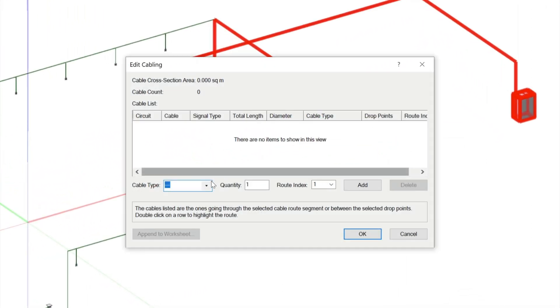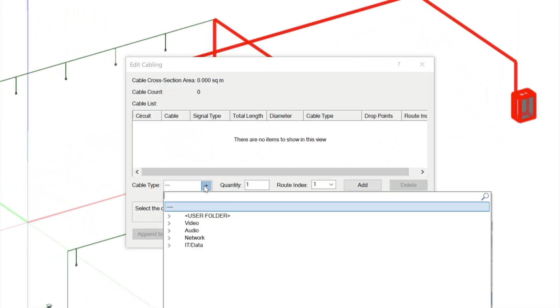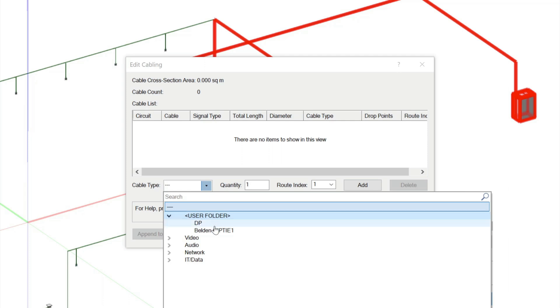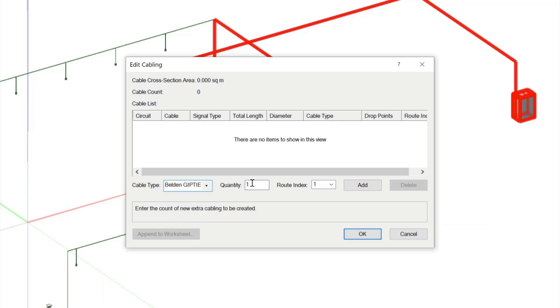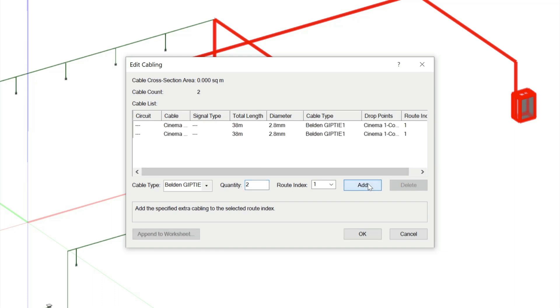Once you have chosen where the cables have to run between, select the cable type you wish to add, either from the application defaults or your user folder, and tell it how many cables of that type you wish to add. You can add as many different types of cables as you want, though you should make sure to include any spare runs that will be needed for future system expansion or redundancy.